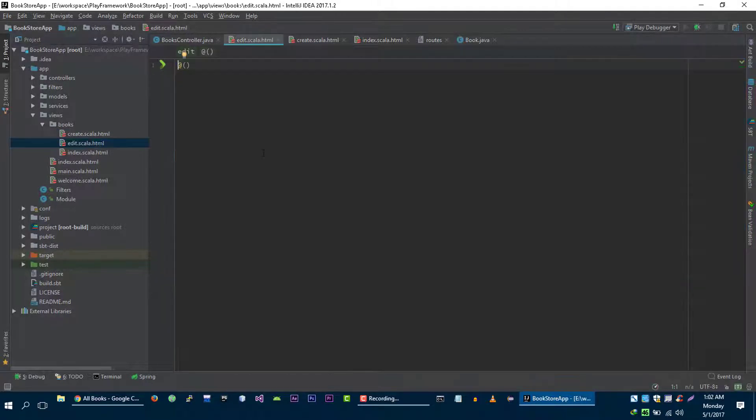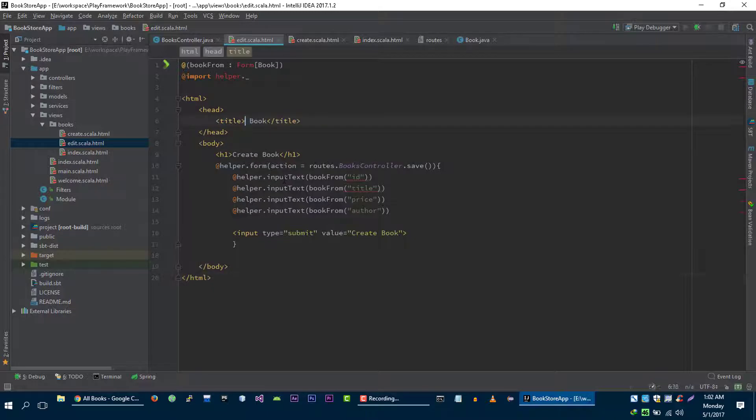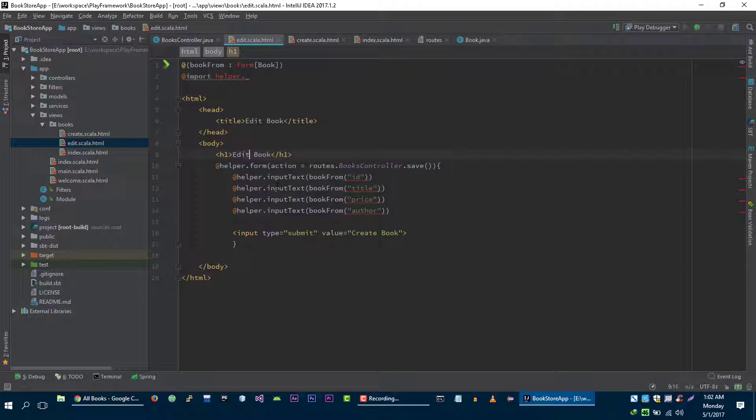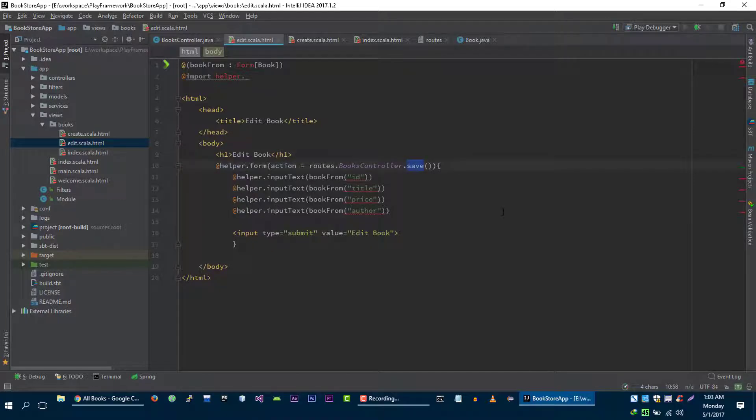And let's change this to edit book, edit book, and edit book. And in this case we are not going to send post request to save method because that method will save the book into our storage.